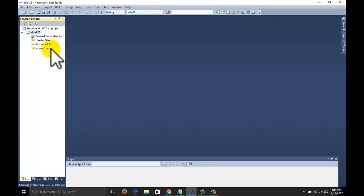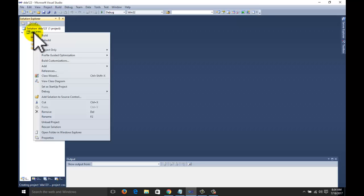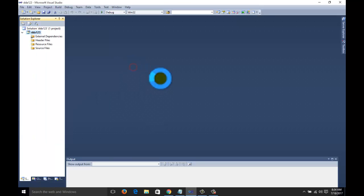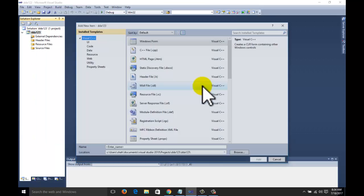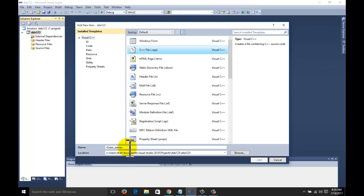First thing, right click on the DDA your project name, go to add button, click on new item. Here select C++ file.